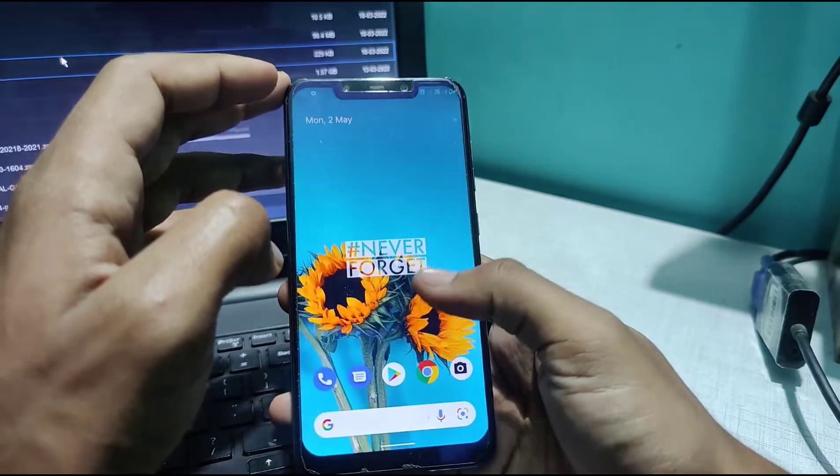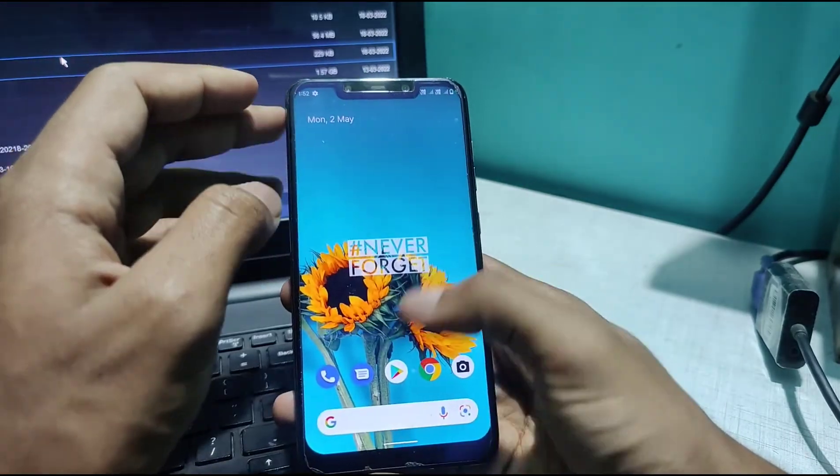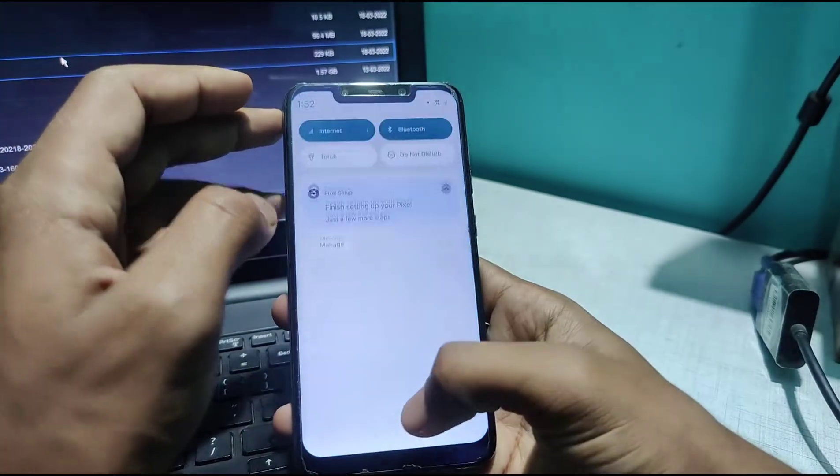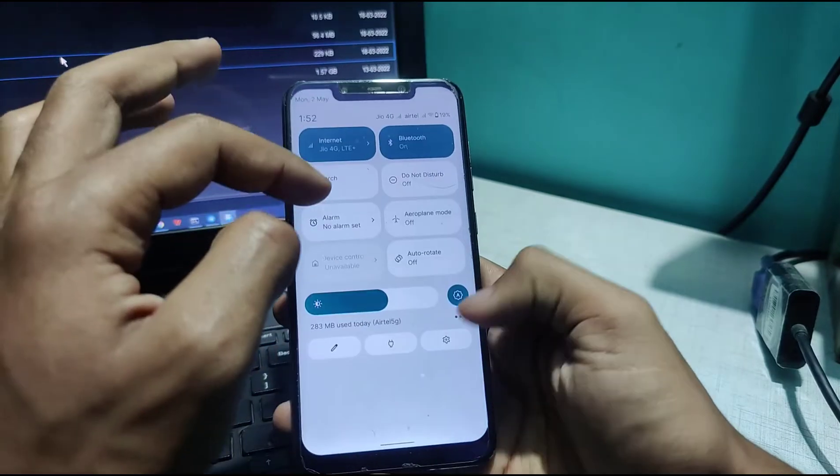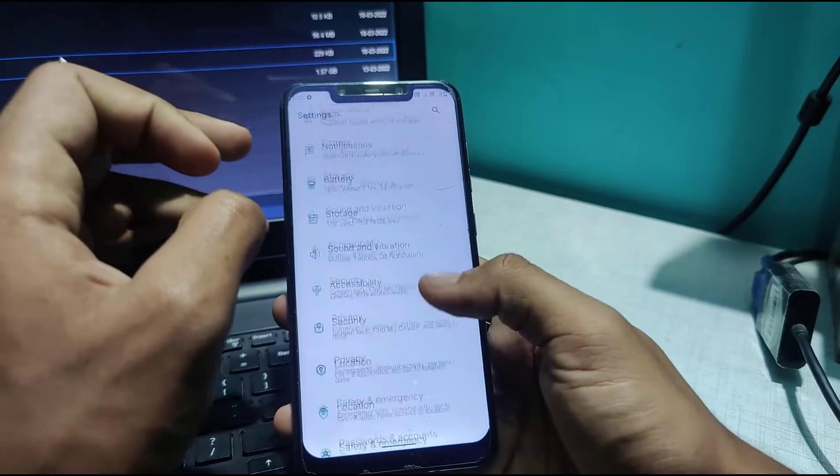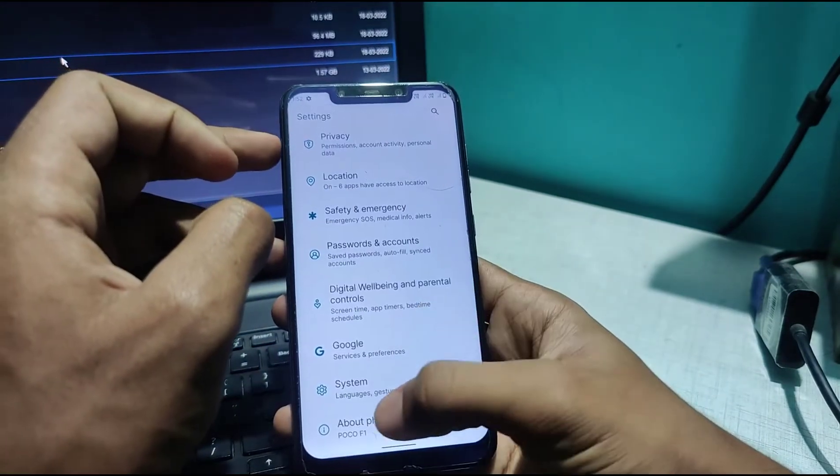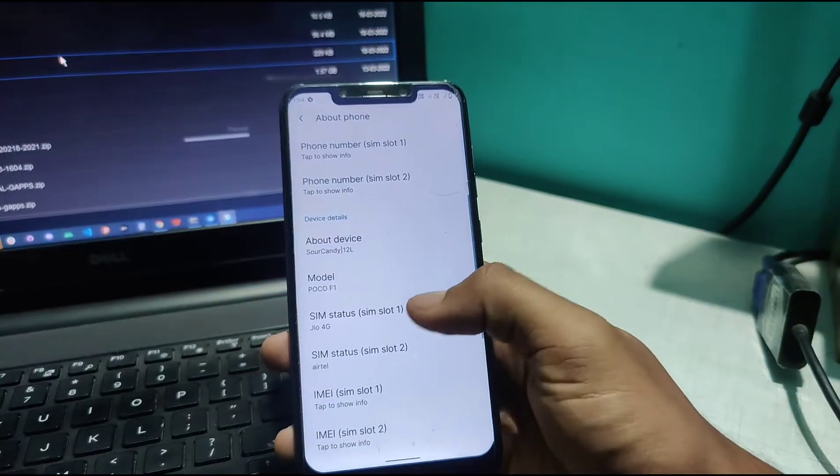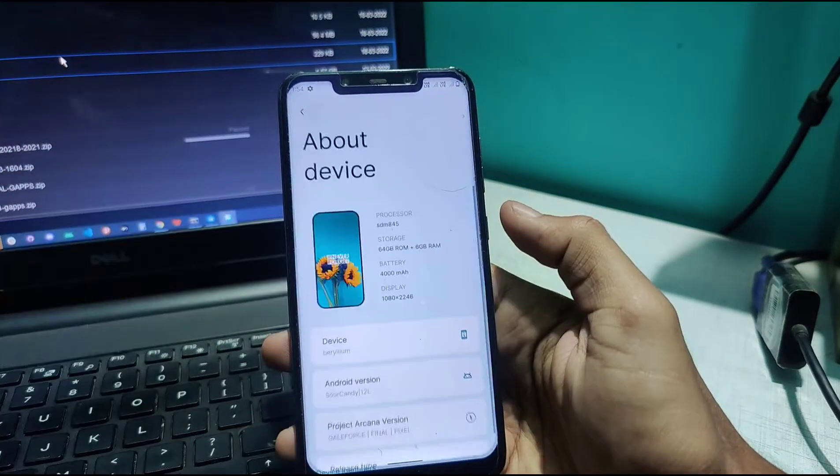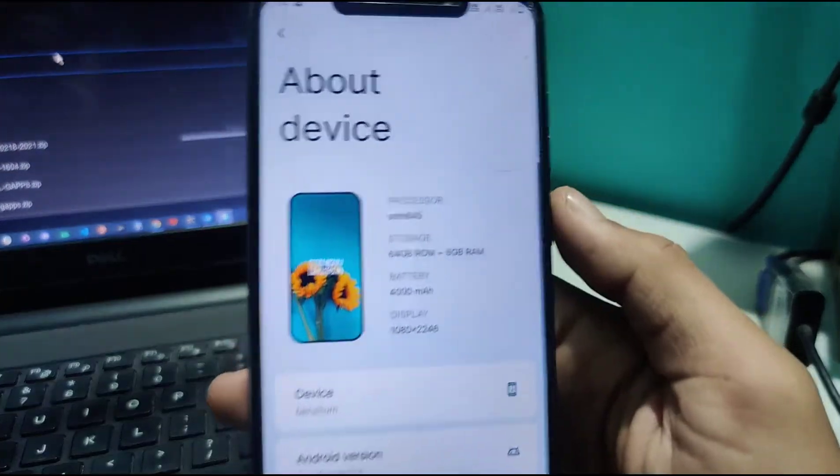Let's go to settings first. Now we're in About Phone. Let's check the About Device section.